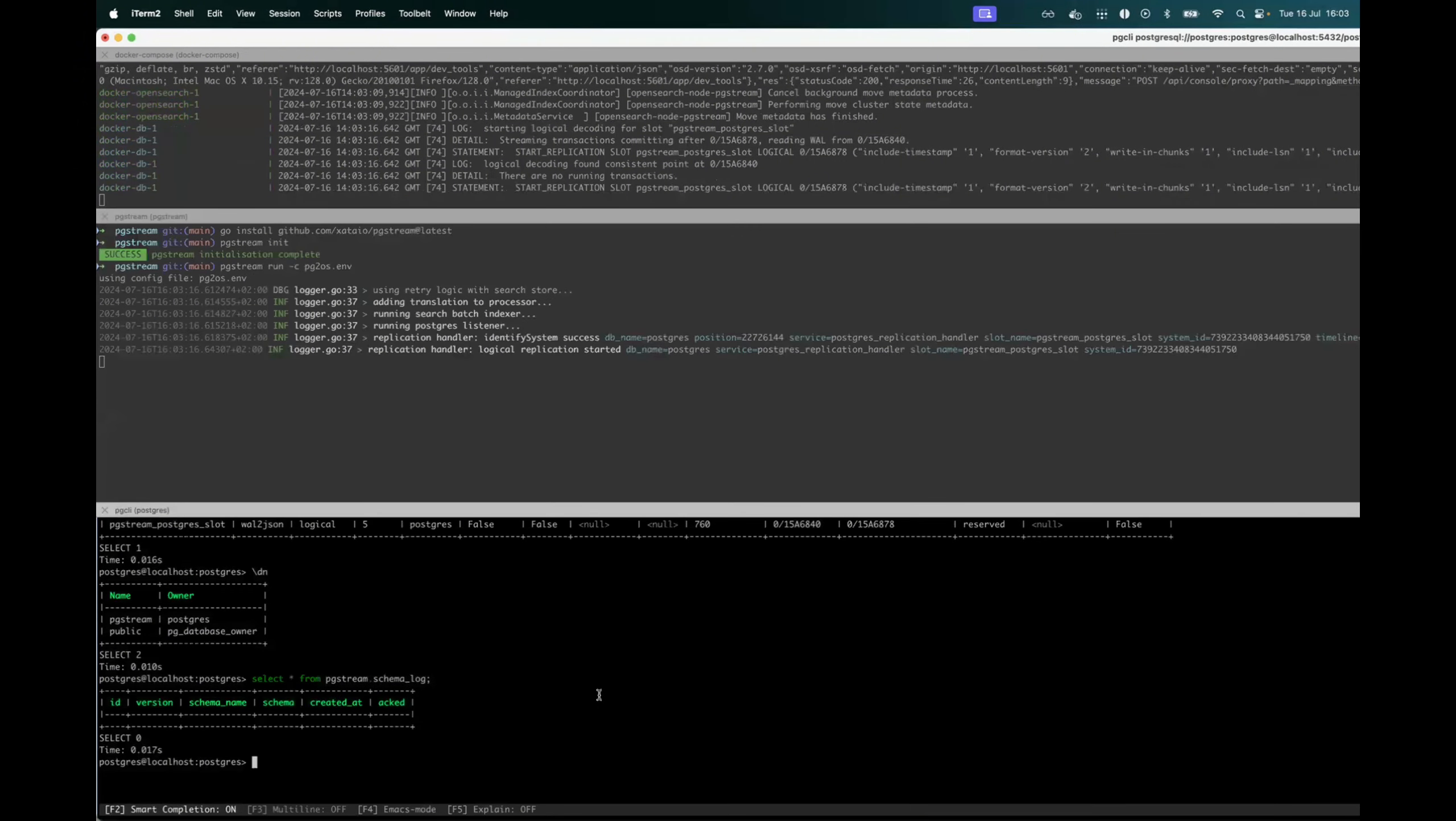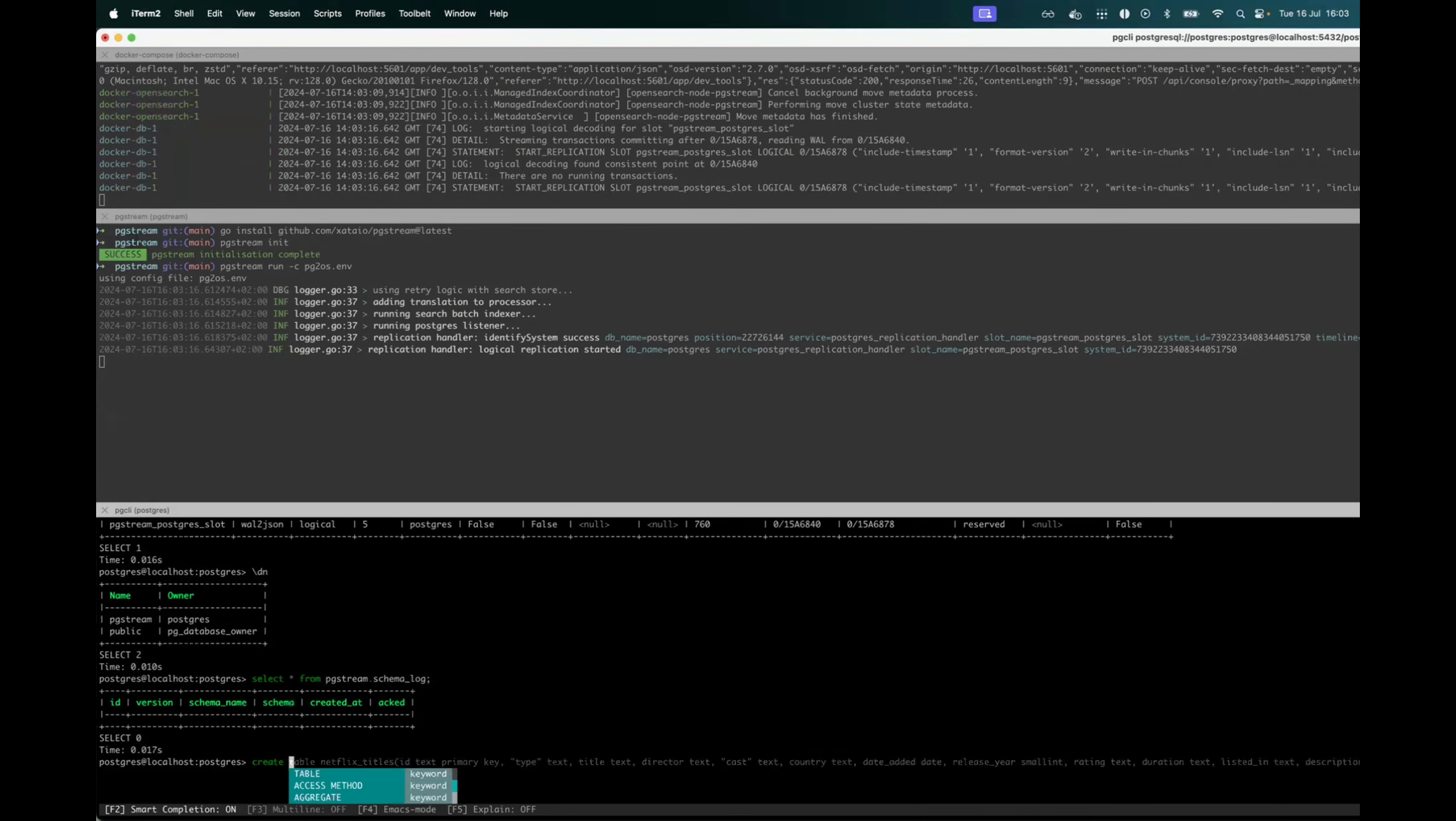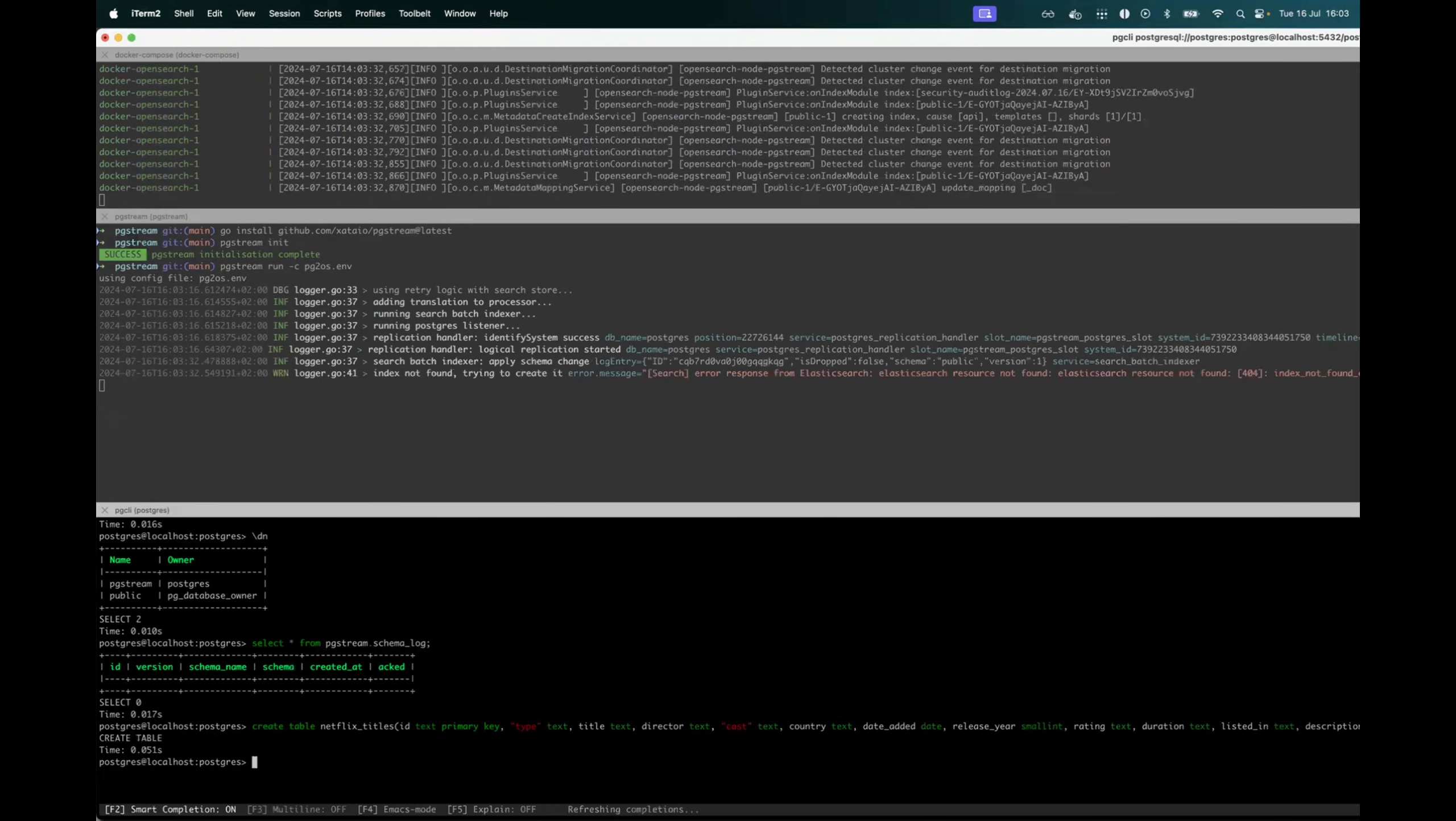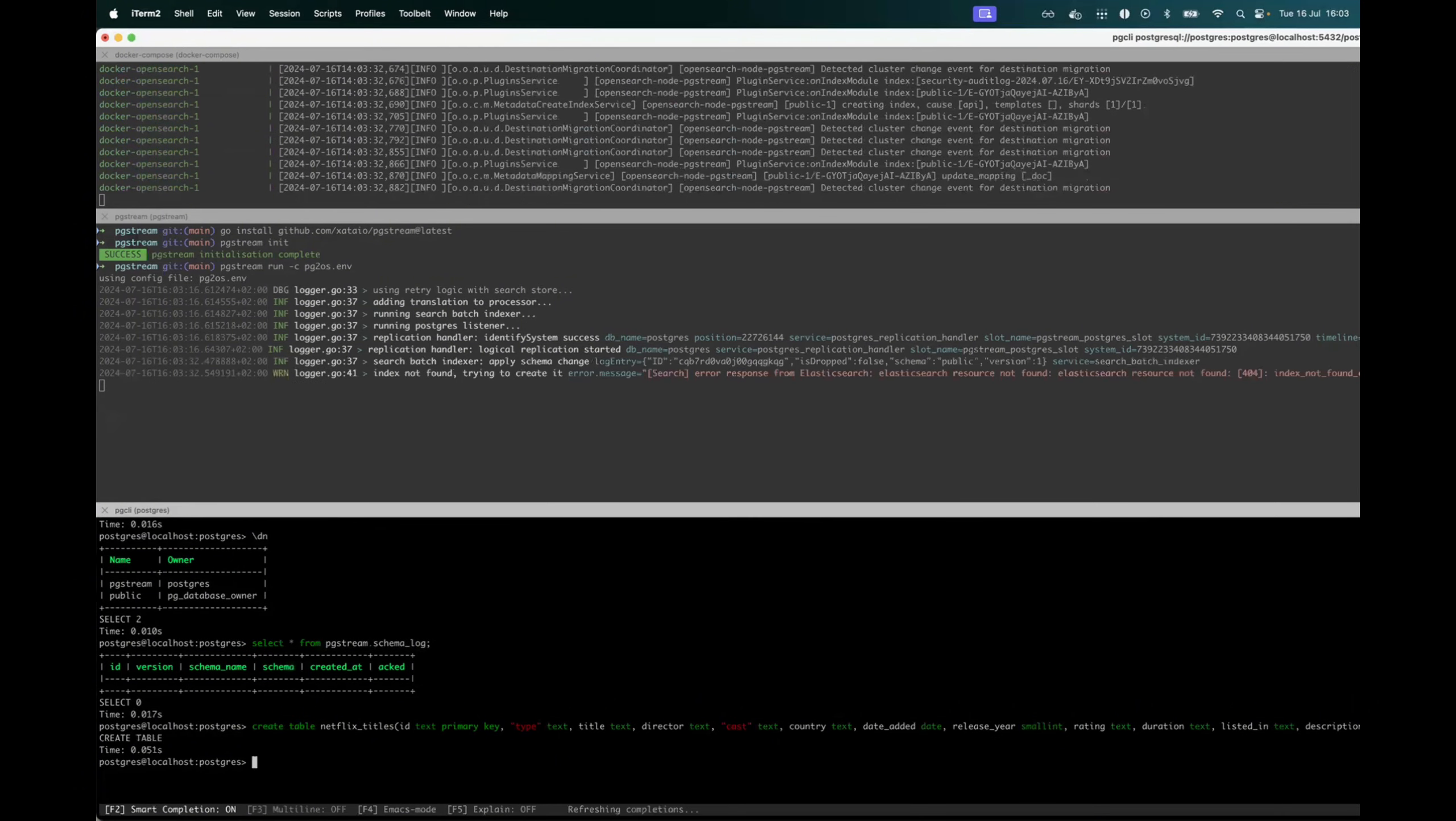So now that it has started, I am going to create a table where I will ingest a dataset. And in this case, it's going to be Netflix titles. So I've created the table now.